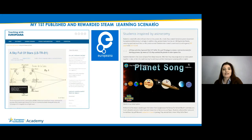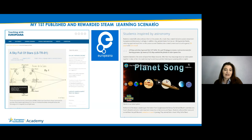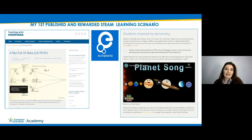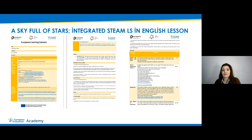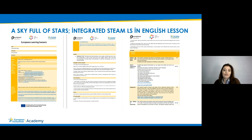This is my first STEAM integrated learning scenario created for the Europeana DSI-4 project. Through this project I was rewarded with an invitation to Brussels for FCL classes. My project is about astronomy — I love astronomy so much — and my aim is to raise awareness and interest in astronomy among my students. My integrated STEAM scenario is dedicated to astronomy, the solar system, celestial objects, and their relation with cultural heritage, implemented for students aged 11 to 13.